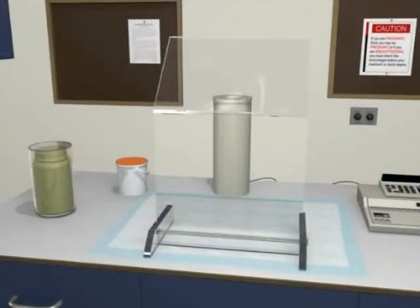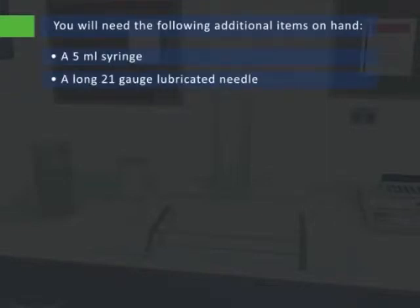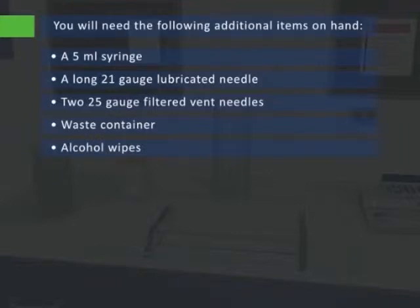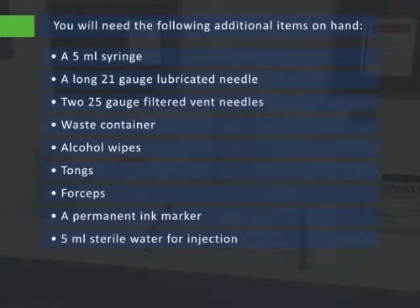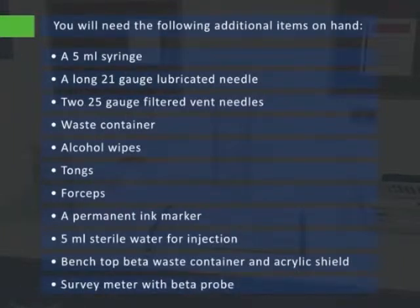Before opening the dose, drape and prepare your work area behind the L-shield. You will need the following additional items on hand: a 5-milliliter syringe, a long 21-gauge lubricated needle, two 25-gauge filtered vent needles, waste container, alcohol wipes, tongs, forceps, a permanent ink marker, 5-milliliter sterile water for injection, benchtop beta waste container and acrylic shield, and a survey meter with beta probe.